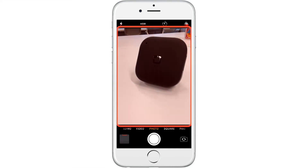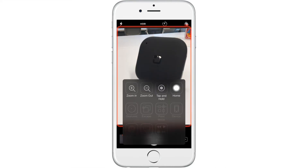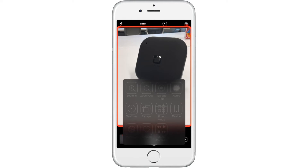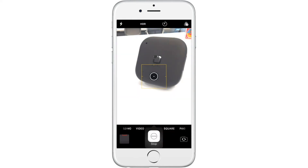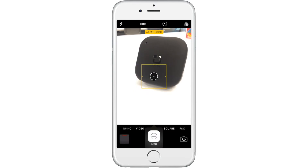In order to focus, we will use the gesture in the scanner menu called tap and hold. You may have to do this a couple times to get the perfect focus.